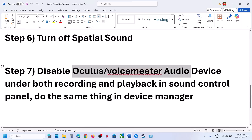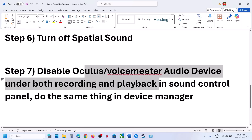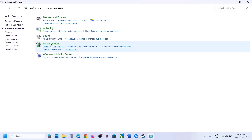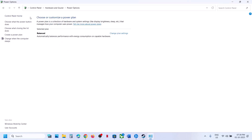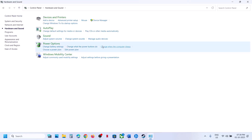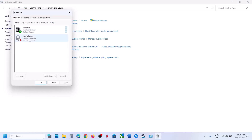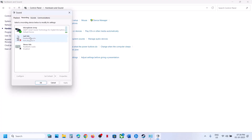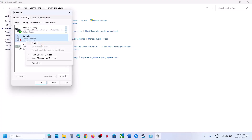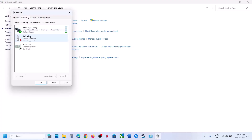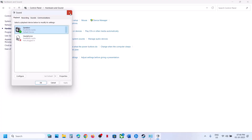The next step is to disable Oculus Voice Meter or any other audio device under recording and playback in the sound control panel. Go to sound control panel, and under playback if you see Oculus Voice Meter or any other audio device, right-click and disable it. Keep only the speaker you want to use enabled. Do the same under recording — if you find Oculus Voice Meter, right-click and disable it. Select only the microphone you want to use and disable the rest, then relaunch the game.